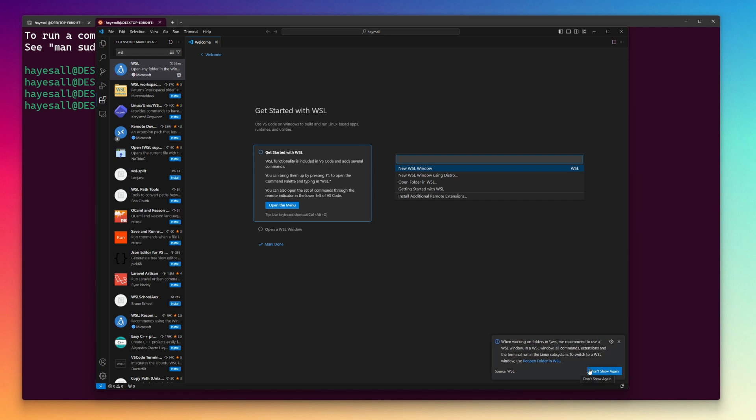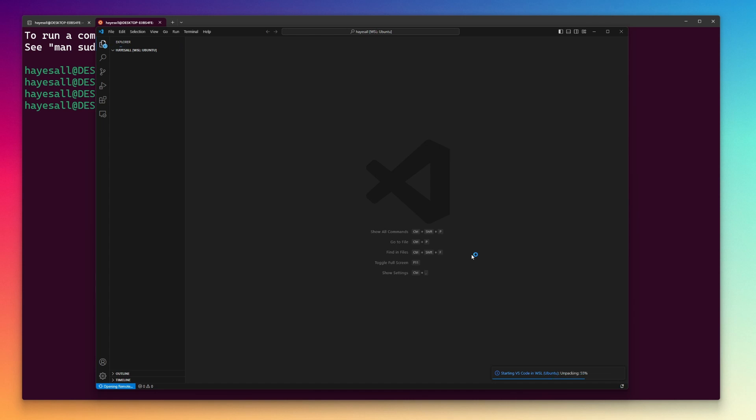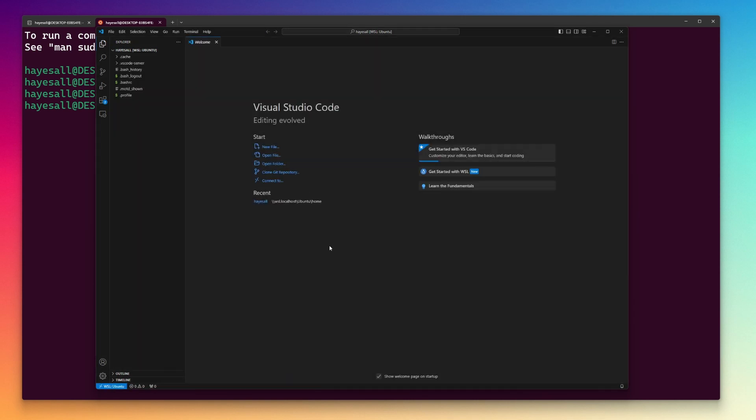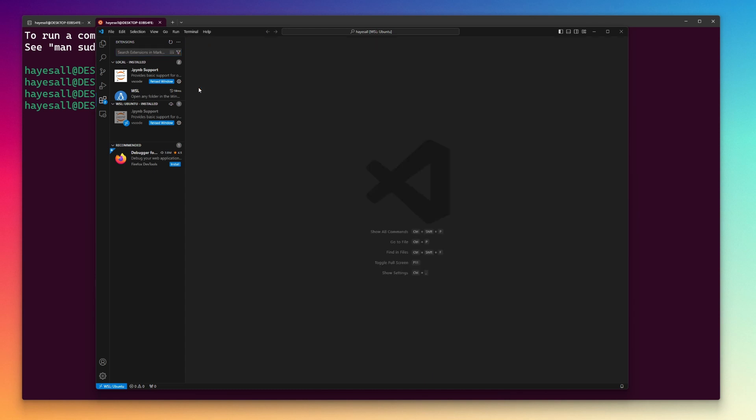Now in the bottom right, a toast menu recommends reopening the folder in WSL to run some remaining setup steps in the background. To confirm this worked, I exit Visual Studio Code and rerun the code space period command in the Ubuntu terminal.